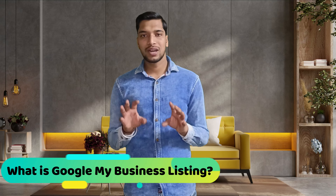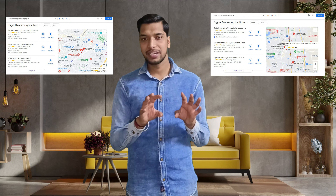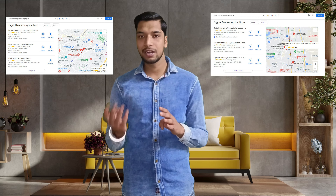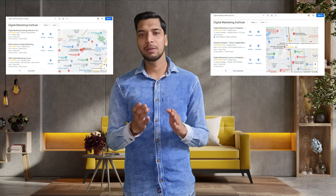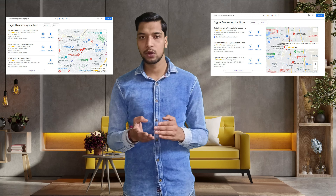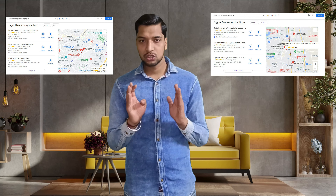First of all, we will see what is Google My Business listing. It is also known as local search SEO, meaning local search results. For example, if you search online for 'digital marketing training institute near me' or 'digital marketing training in Gurgaon' or 'digital marketing institute near me' — these city-wise and near-me keywords are what we target by setting up your local business listing.